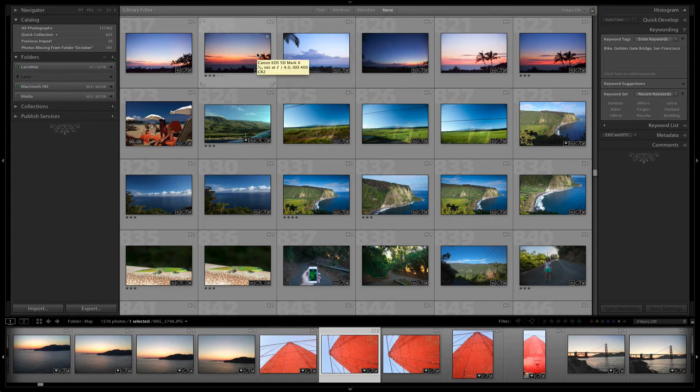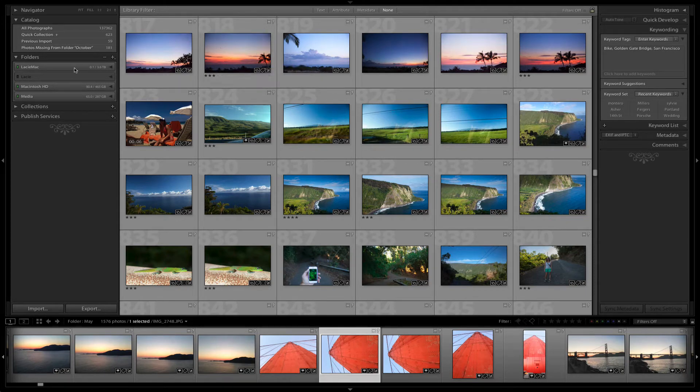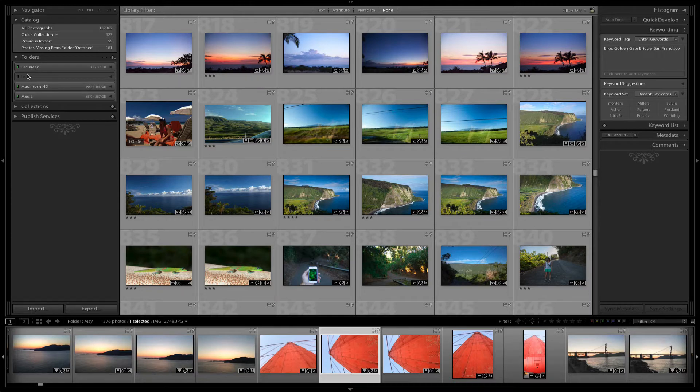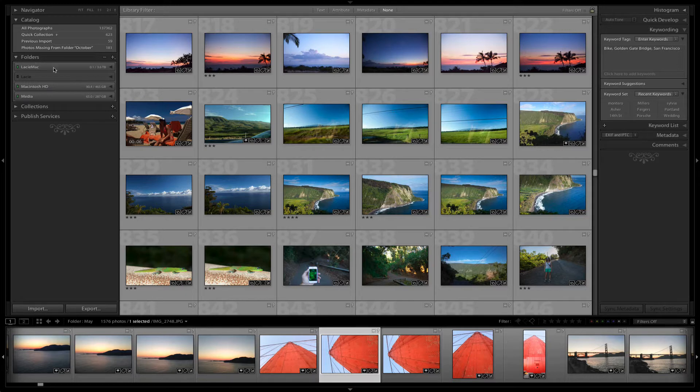I'm going to explain what you do if you have this situation where in your Lightroom you see the same hard drive appearing twice in your folders view.